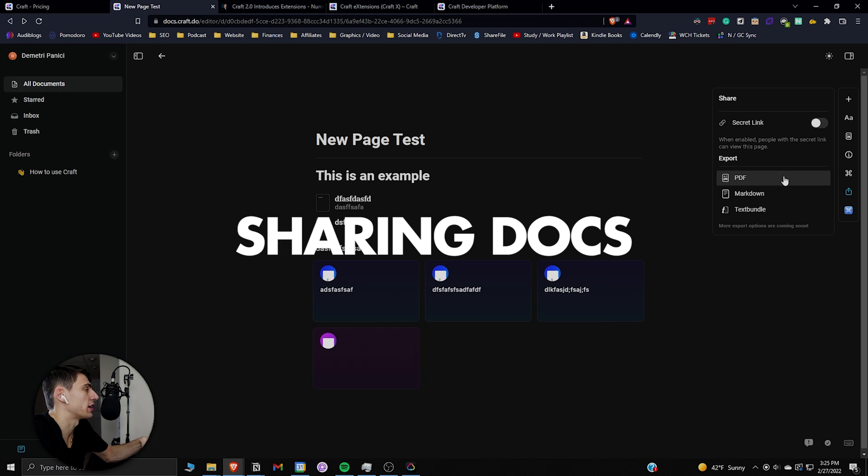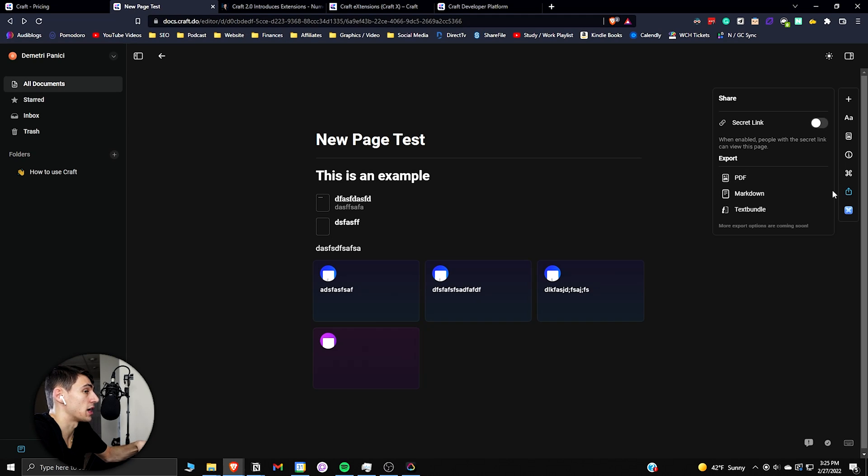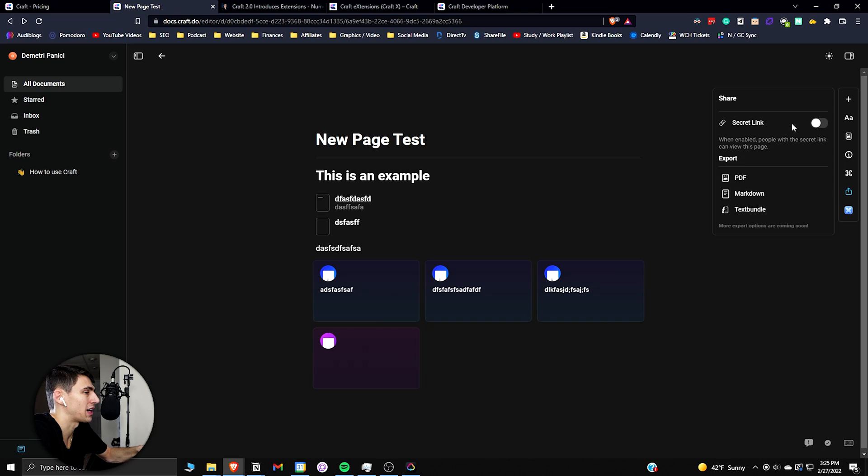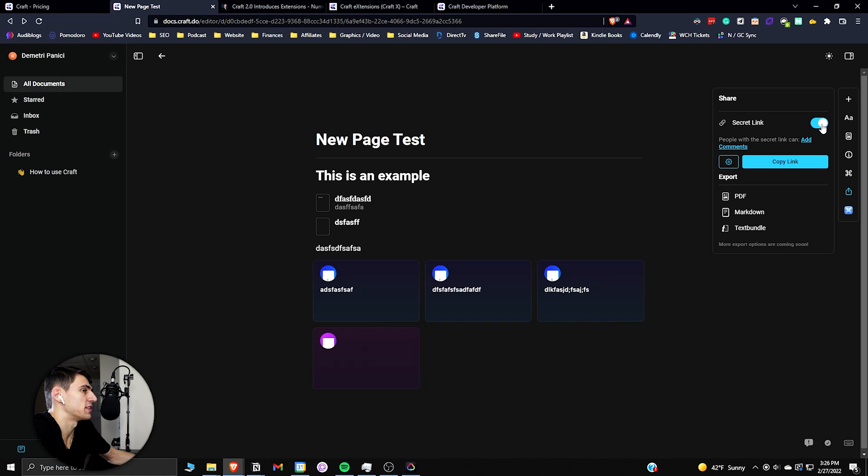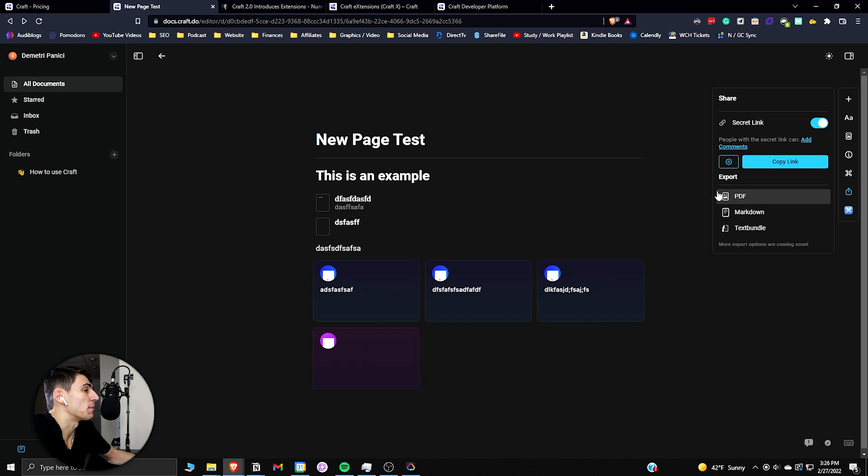And then if you want to utilize the sharing functionality of Craft you can go to the little share and publish button here. Something nice about this is that it's similar to something like a Google Docs link where you could share it to people who have this link only and those people can view this rather than it being public domain.